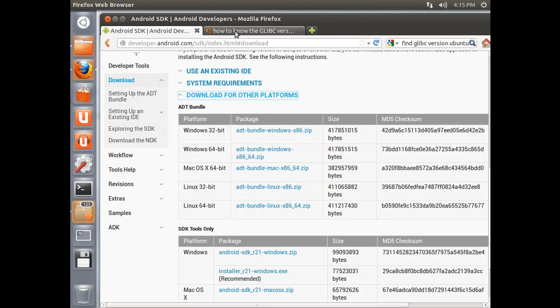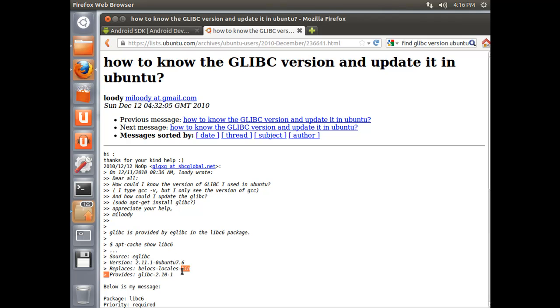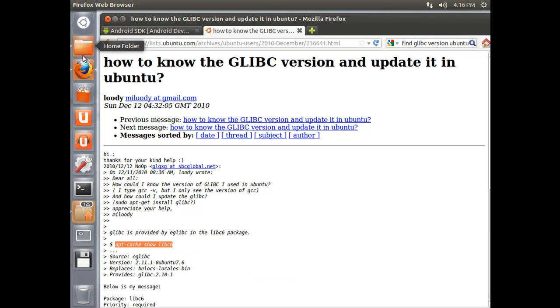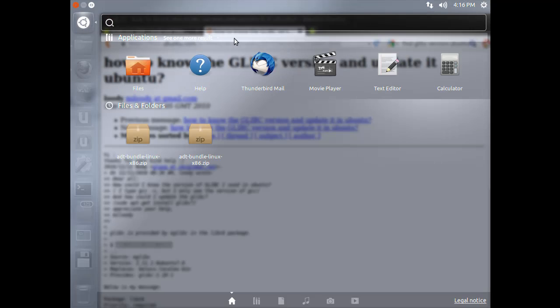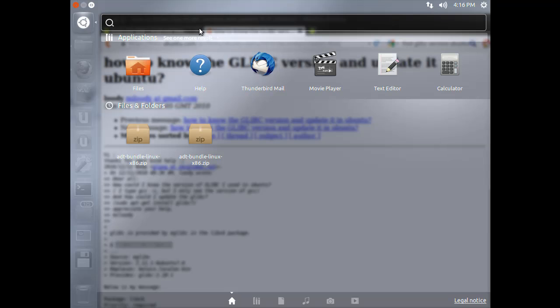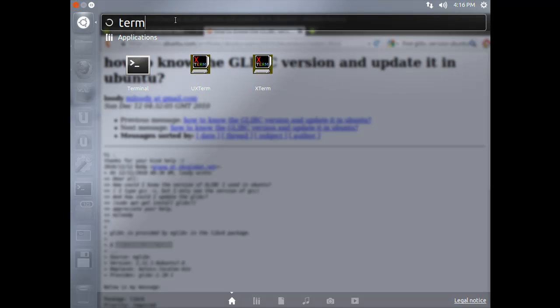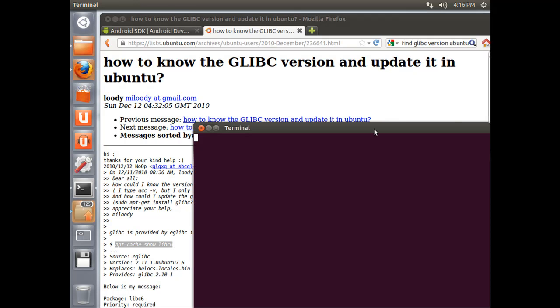So the one thing that we want to do is we want to make sure that we meet the glibc version requirement. So I did a little Googling to figure out how to find that. And if you basically run this command right here, you will get a whole bunch of information that includes this provides line. And I will show you how to actually grep for that, so that you don't have to go through the whole thing. So, let's just copy this command. Now, if you come up to your dash home, you can do a search for terminal. And go ahead and launch terminal.